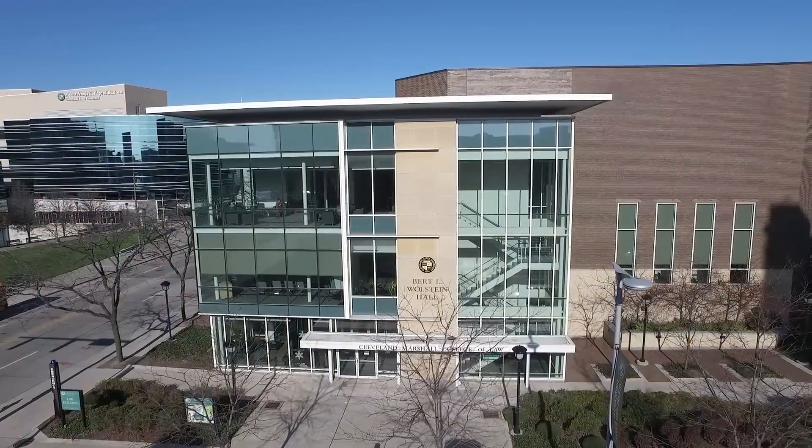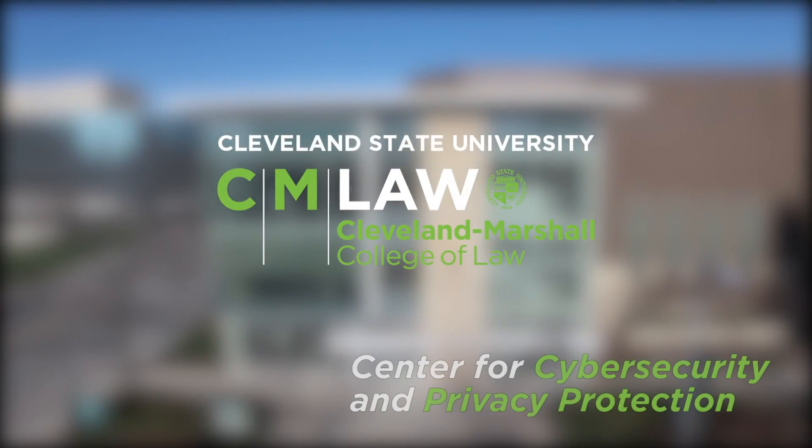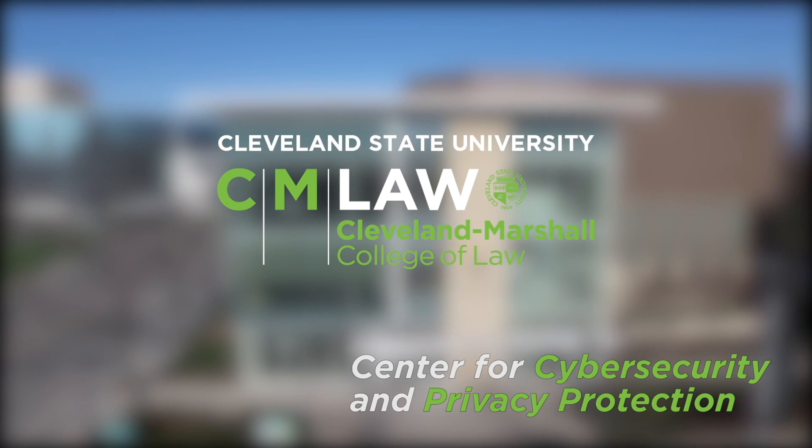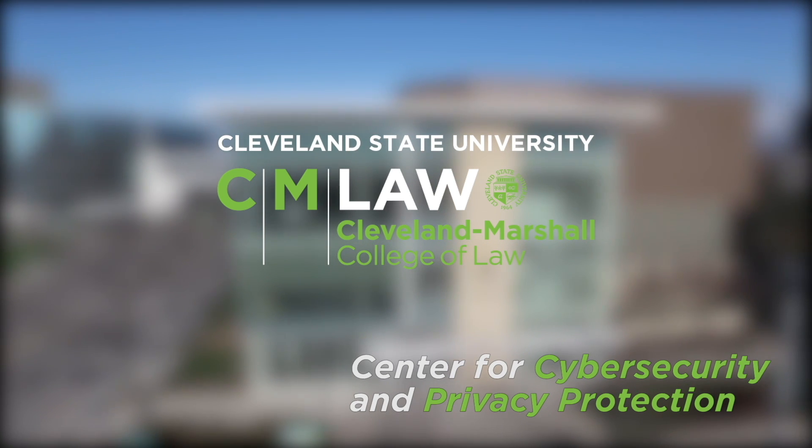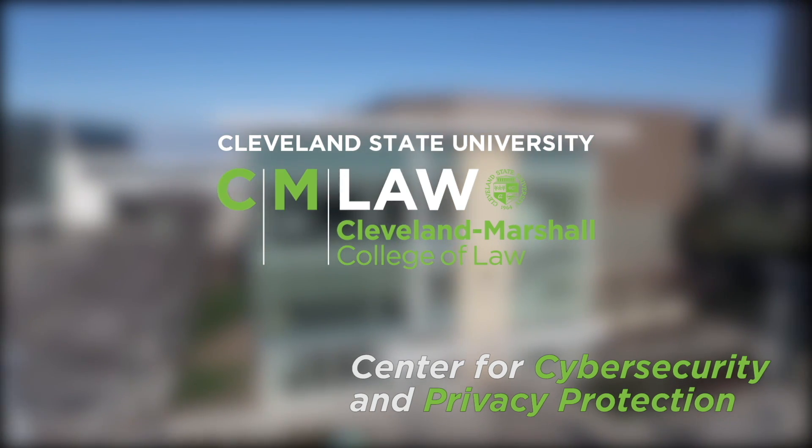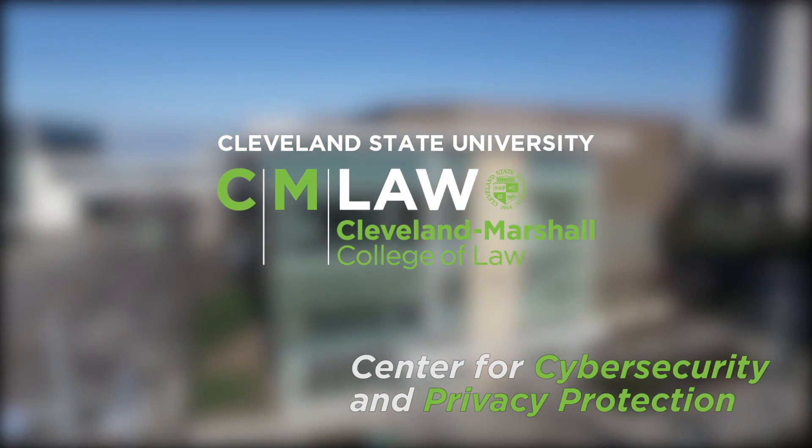So have fun with password cracking. And of course, let me know if you have any questions. This tutorial was prepared by the Center for Cybersecurity and Privacy Protection at Cleveland Marshall College of Law, Cleveland State University.